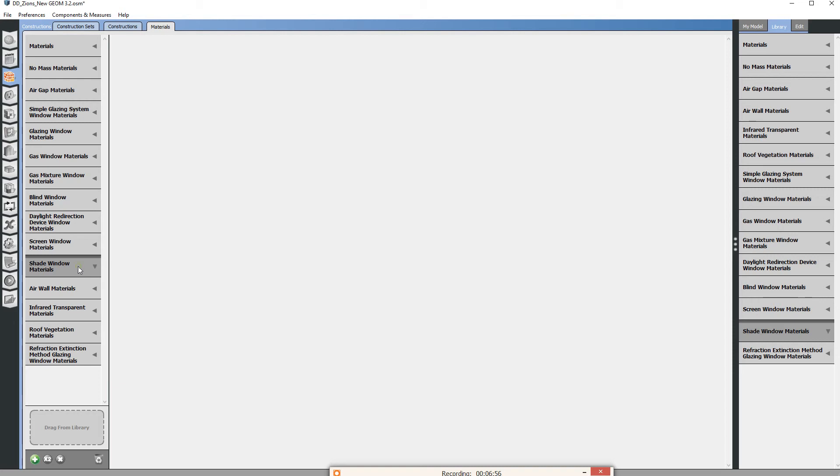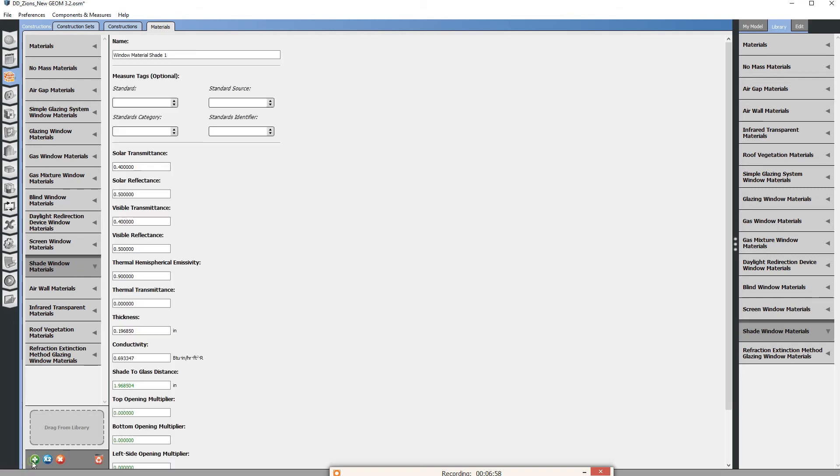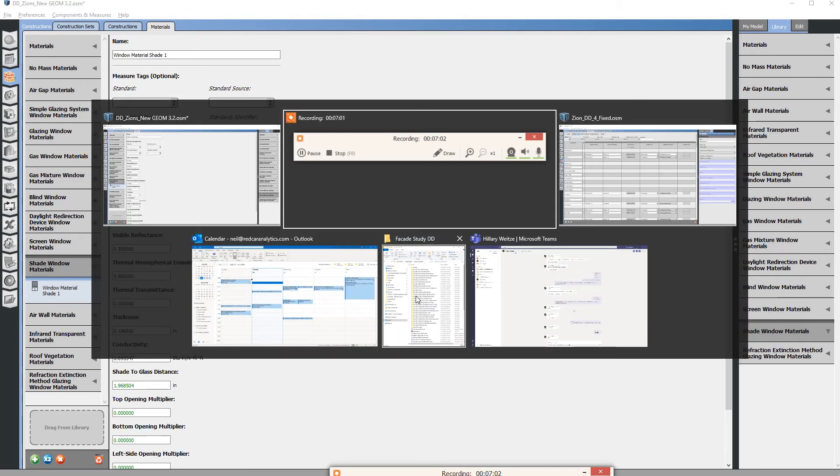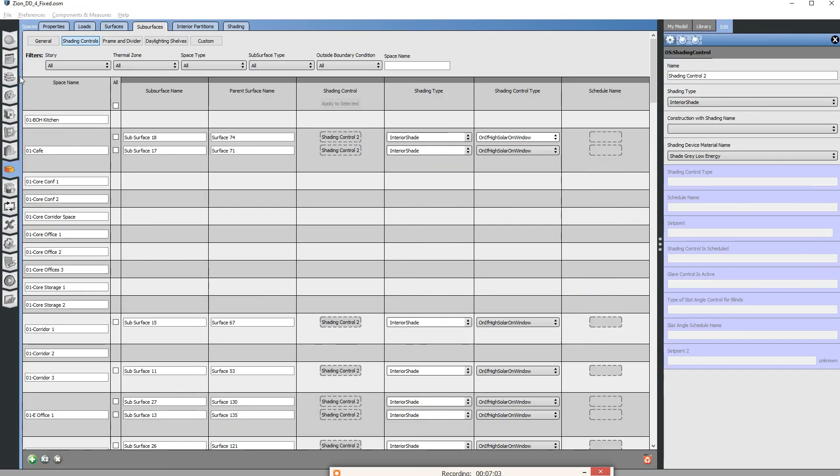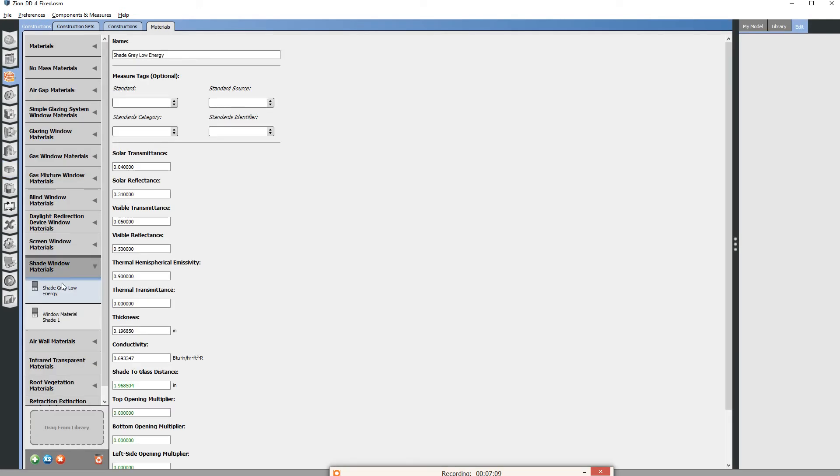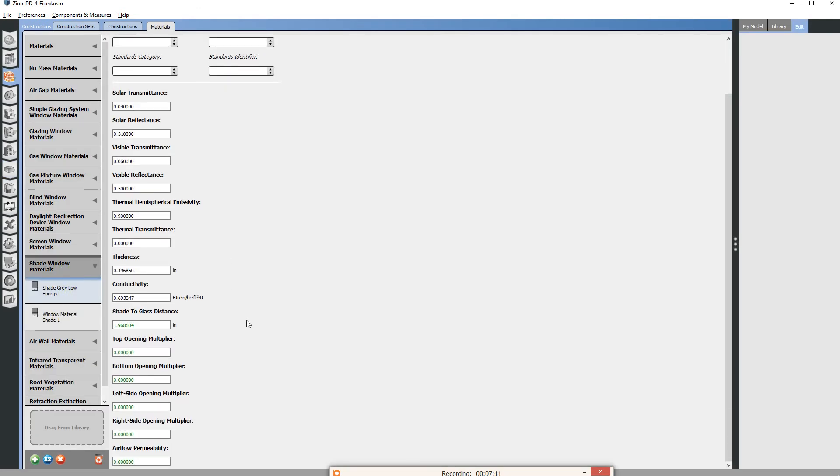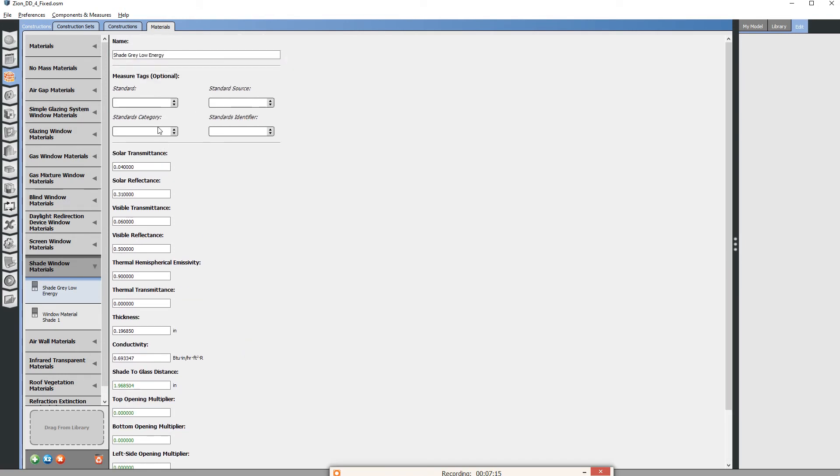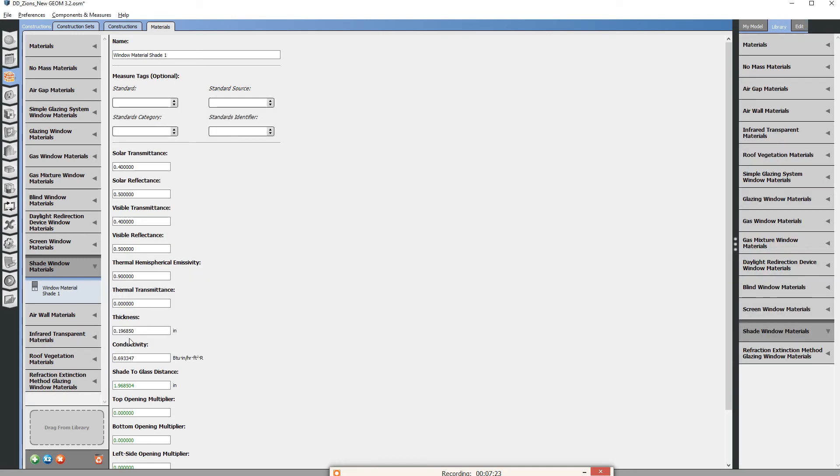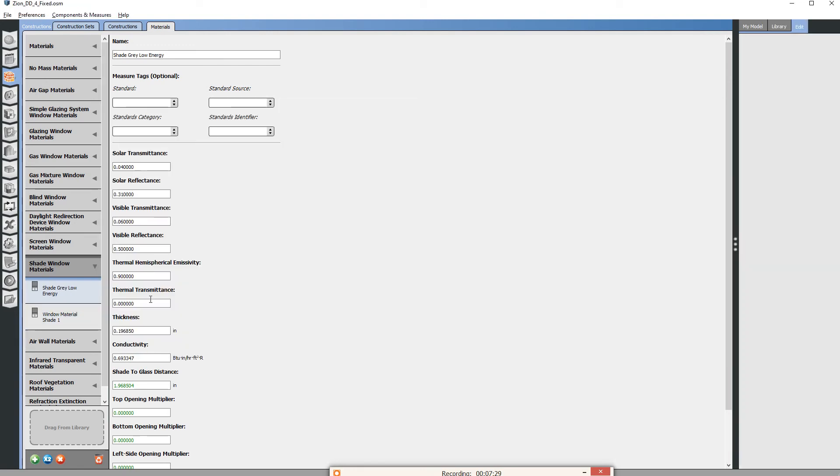Under shade window materials I'm going to hit a new one. I'm going to jump back to my old model where the material did exist. You can see here this is my shade window material—it has different solar transmittance and reflectivity and visible transmittance. We essentially need to copy over all these different properties for this shade cloth. You can see these are all the defaults, so you just need to copy over all these different properties.